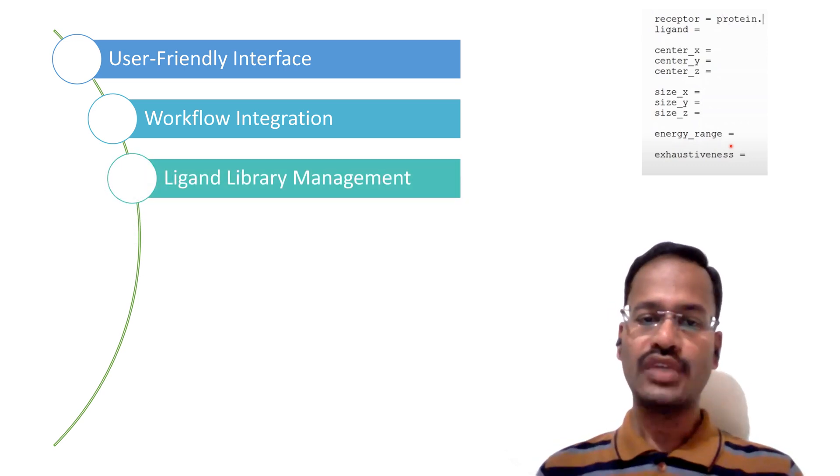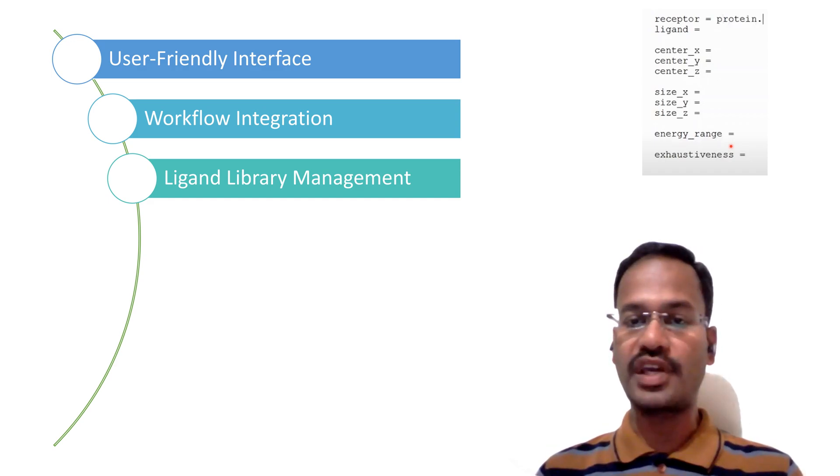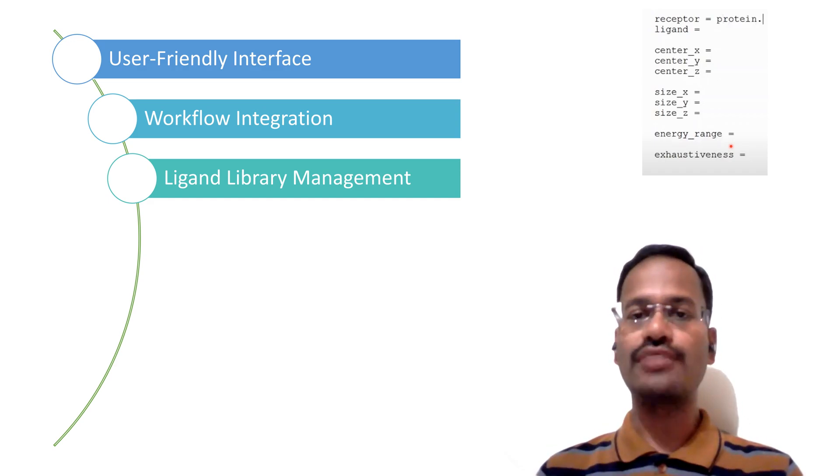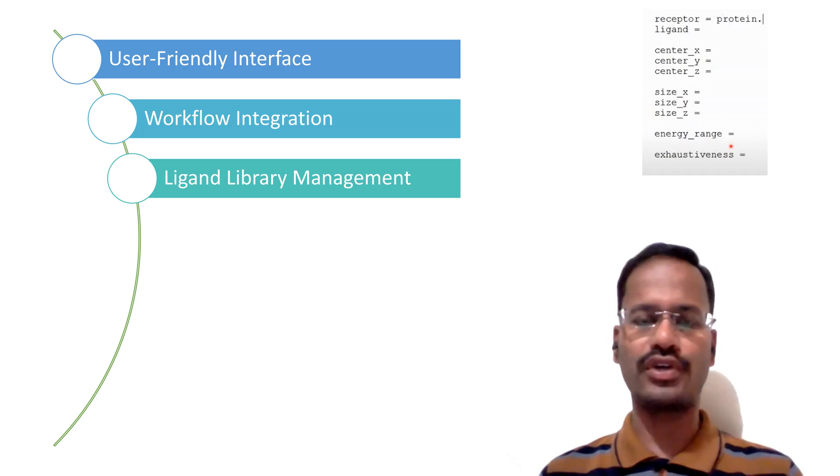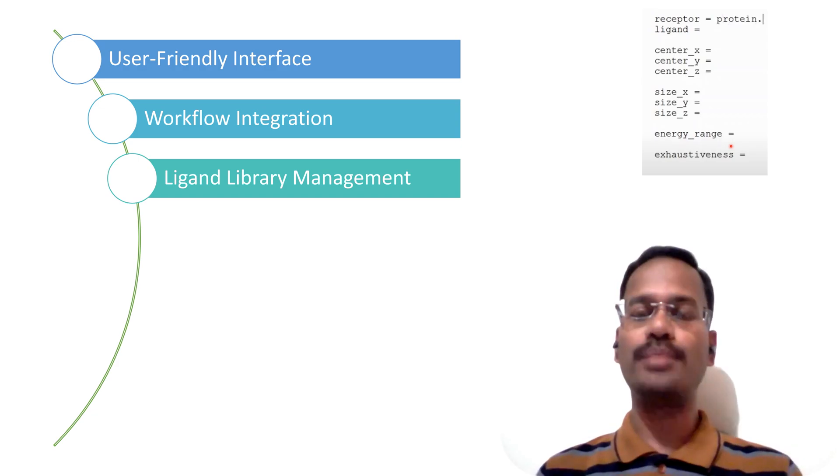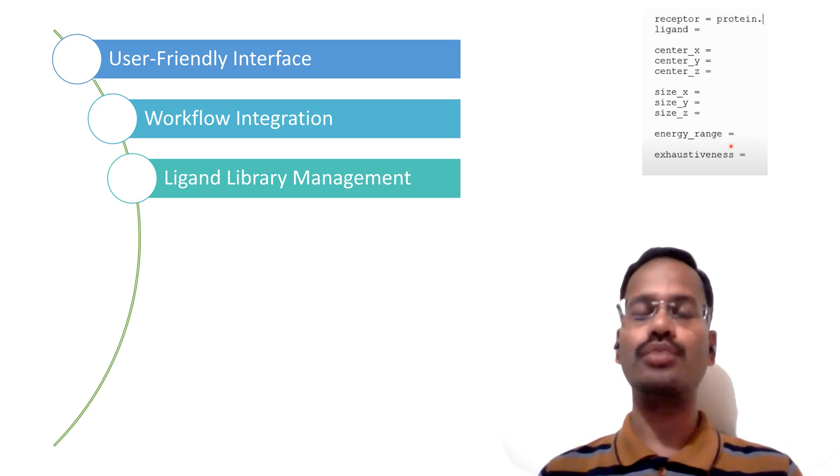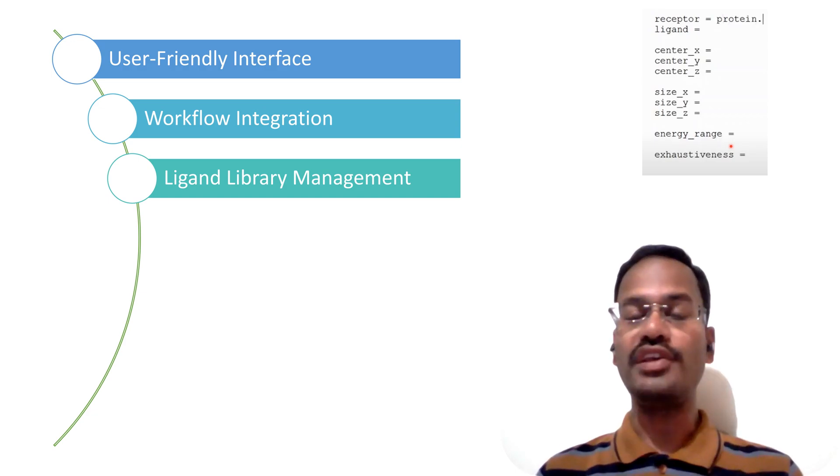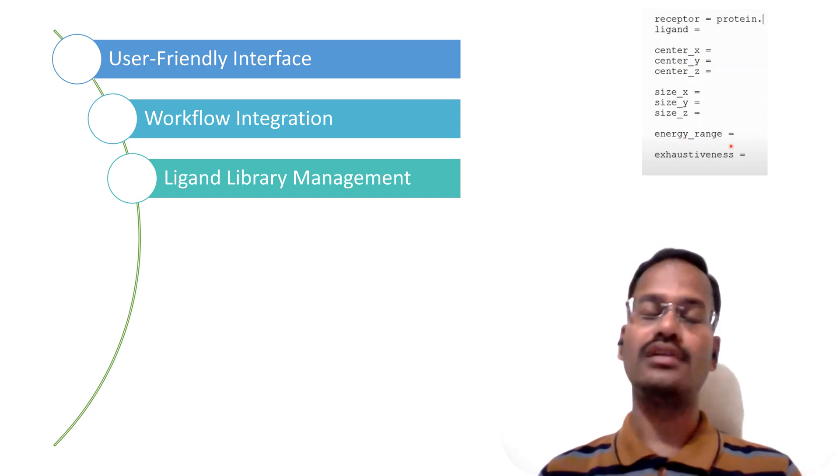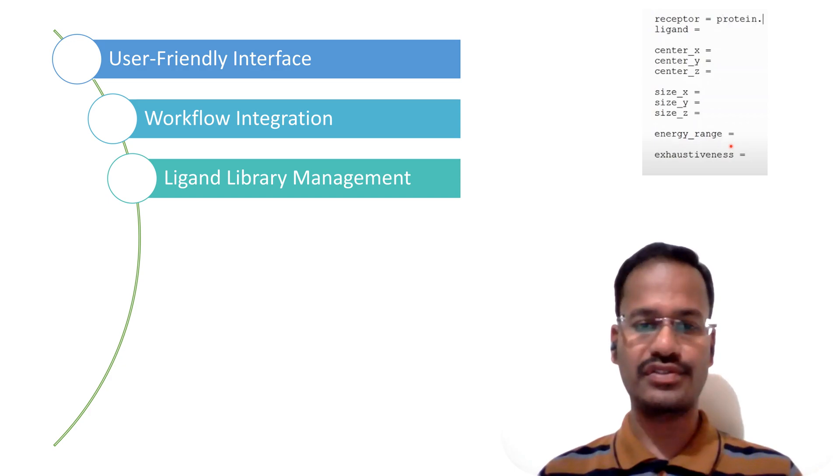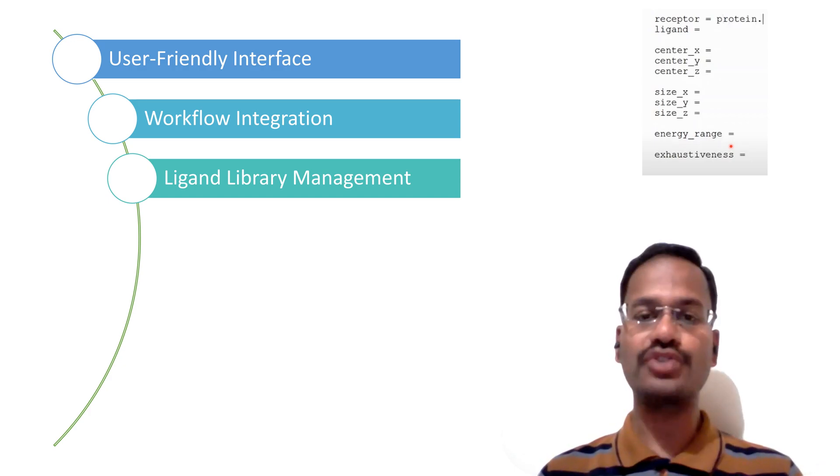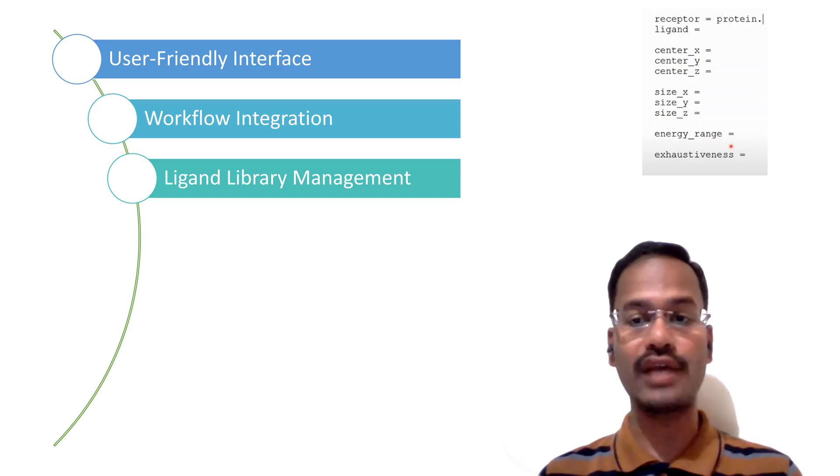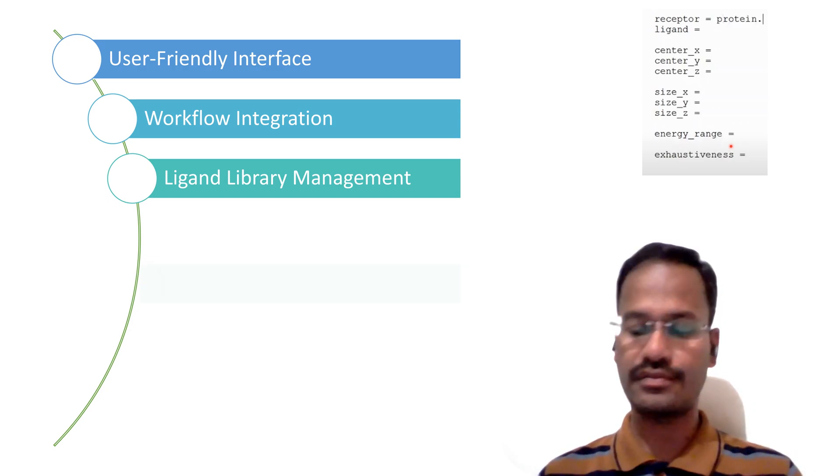Ligand library management became very easy because once if you upload any format of your ligands you can convert them into PDB and you can even convert them into PDBQT at a single place. The very much more important benefit of PyRx is all the ligands can be converted at a single stretch and the configuration file for all the ligands can be created at a single click.